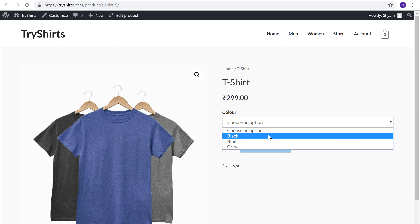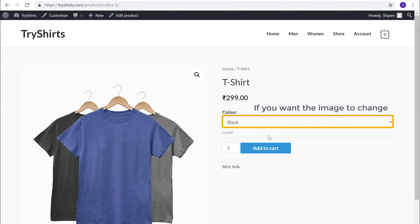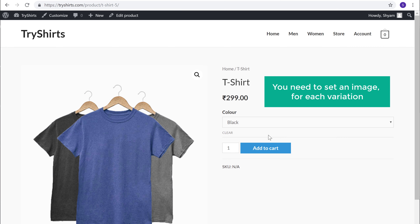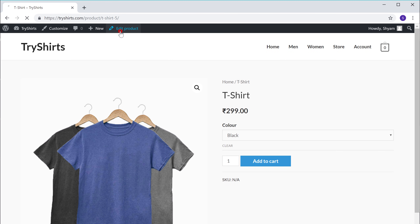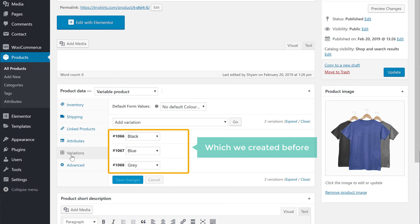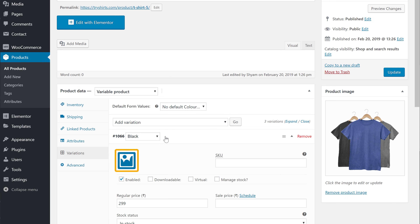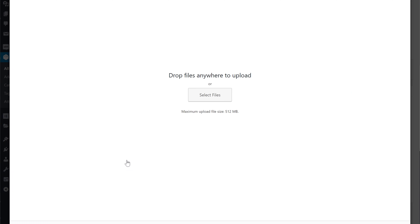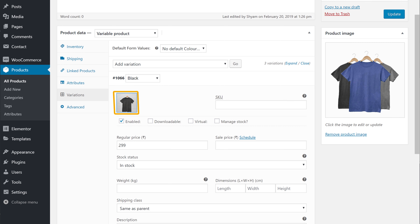Once you have added these variations, next let's see how you can change the image for each variation. If you click here and choose a color, you can see that the image does not change. If you want the image to change based on the color you choose, you need to set an image for each variation. To set the image for the variation, just go back to the edit page, and then click variations. Now these are the variations we created. To add an image for this variation, just click on it, and then click here to add an image. Now drag and drop an image from your computer and the image will be set for this variation.